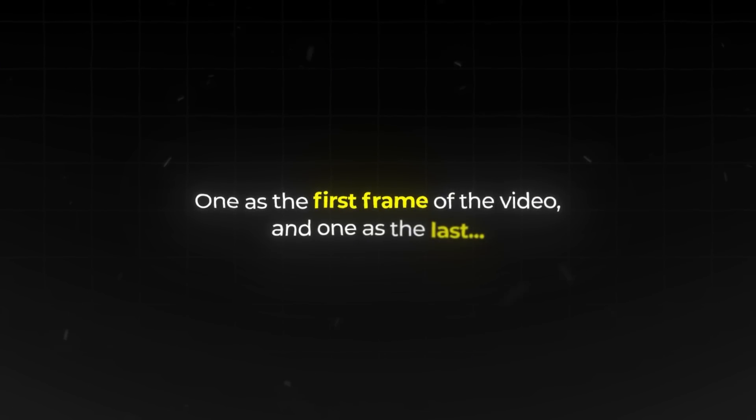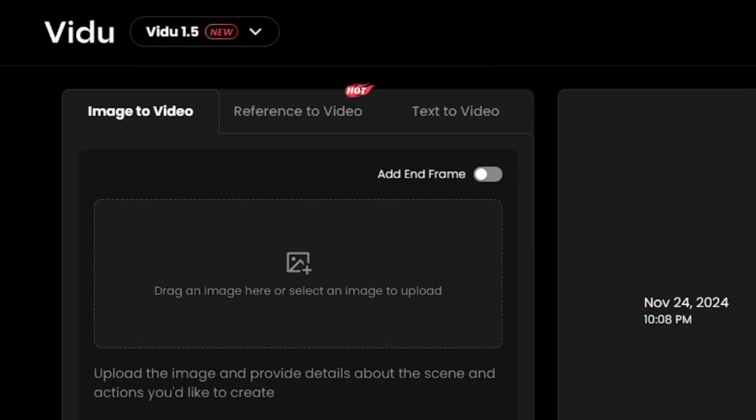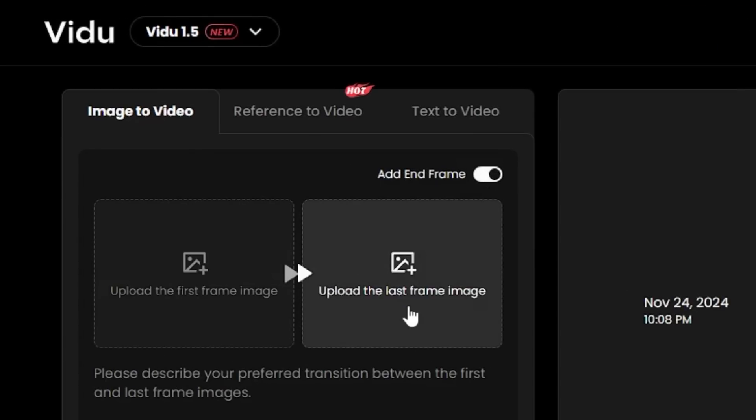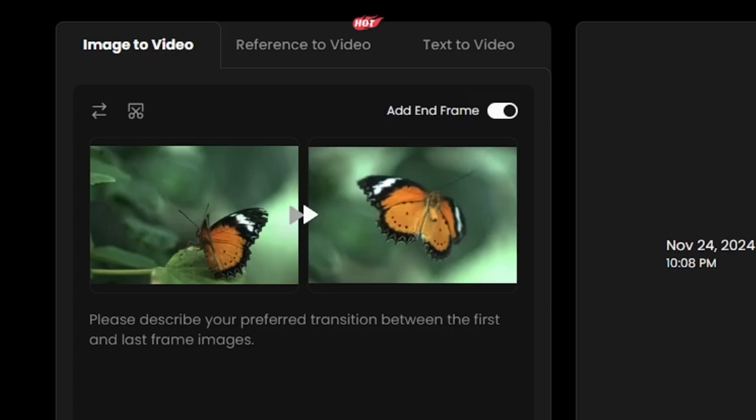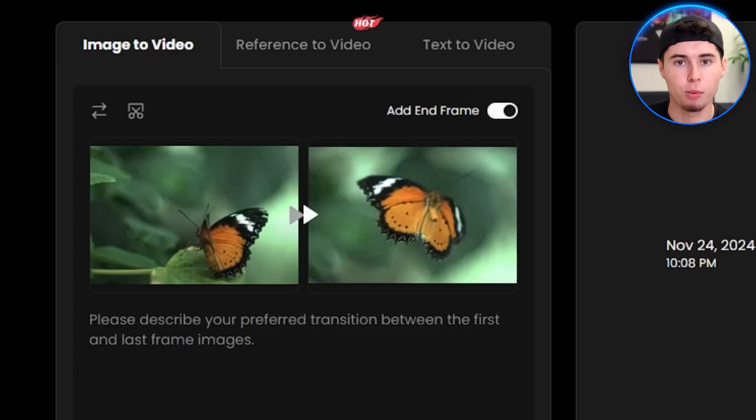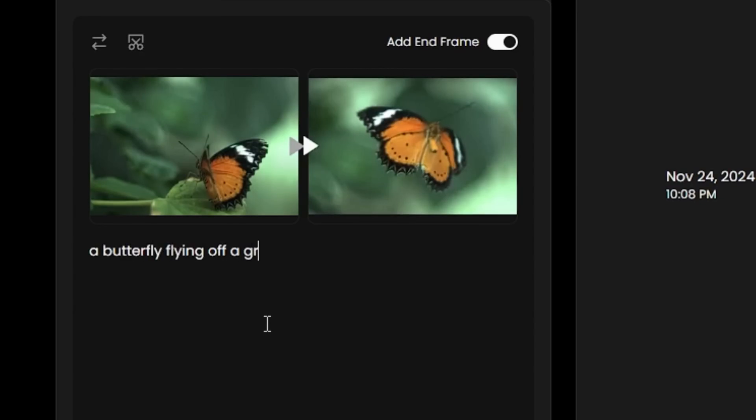Vido also offers a feature where you can upload two images, one as the first frame of the video and one as the last. You can access that by clicking that add end frame switch right here. For this one, I will upload two images of a butterfly. On the first frame, it will be sitting on a leaf and on the other, it will be flying. I'm also going to add the prompt, a butterfly flying off a green leaf.